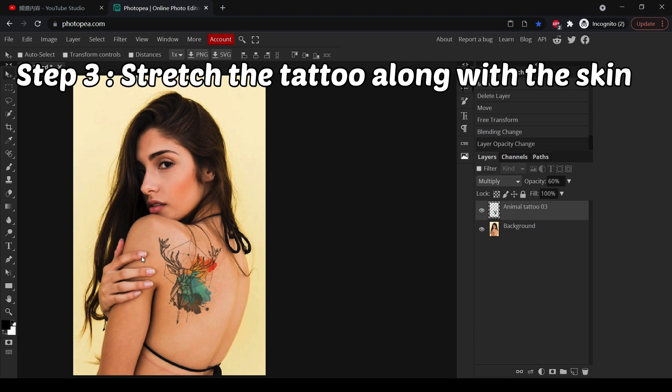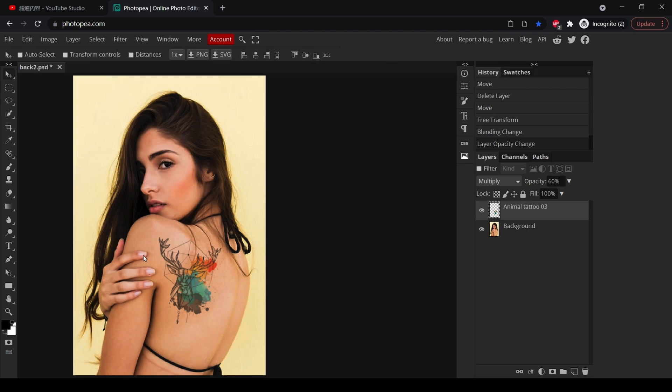There are two ways we can stretch the tattoo. The first is to use the liquify tool in the filter, and the second way is to use warp transformation. Now I will show you the first way.